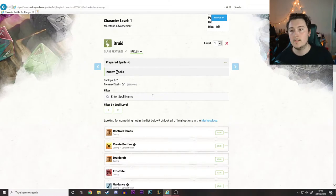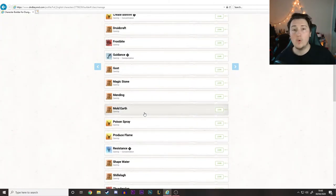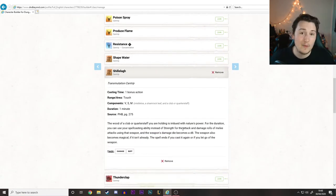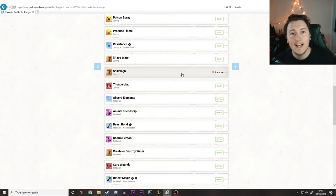Now, spells. Druids get a couple of cantrips they can prepare - at level one they get two cantrips. The way I tend to go about picking spells is one offensive spell and one utility spell for your cantrips. We're going to go with Shillelagh. He walks around with a club, which becomes a D8 weapon he can use. It turns the weapon from a D4 to a D8 - D8's bigger - and it's magic, so you can use wisdom to hit instead of strength or dexterity. So we don't need to worry about strength or dexterity.